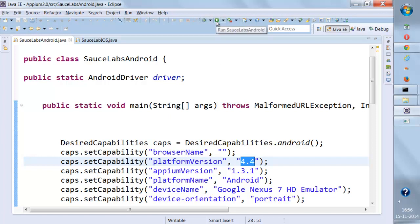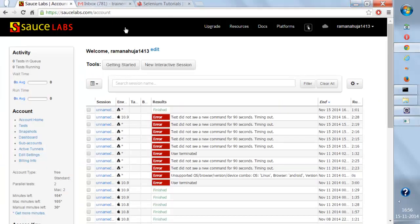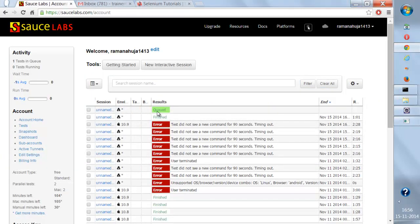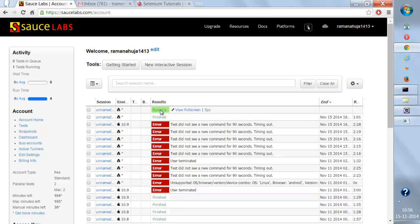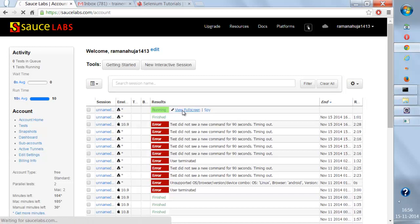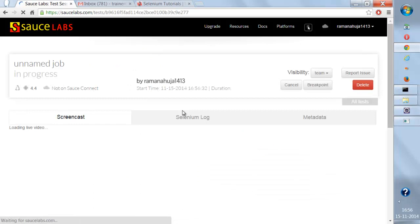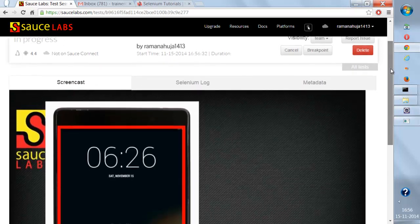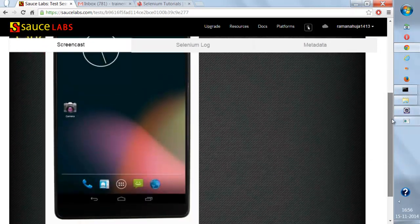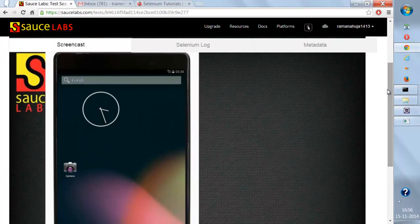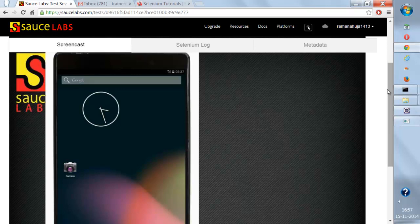If I execute this code and go to the Sauce Labs website, you'll see a new job in the queue. In a couple of seconds it will be running. When I click full screen, you'll see the environment set up on a Linux machine with the Nexus 7 emulator opened up, and my test application will be deployed onto this device on the Sauce Labs cloud network.